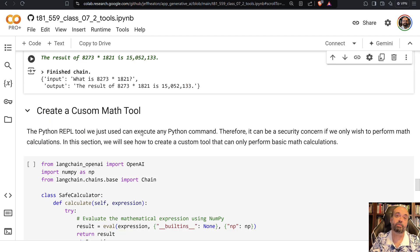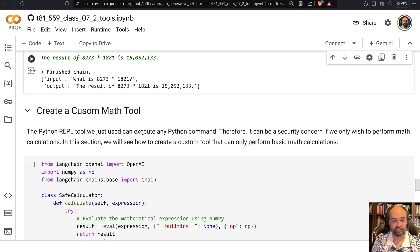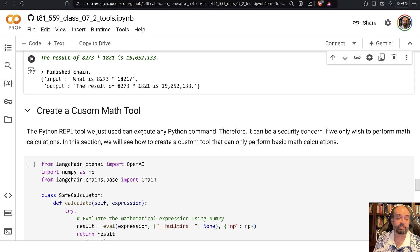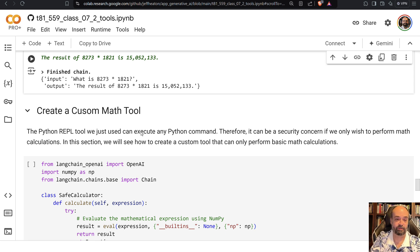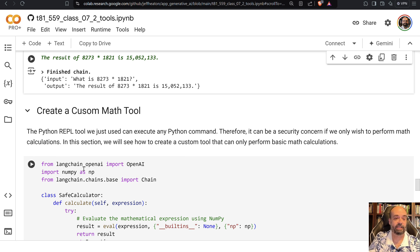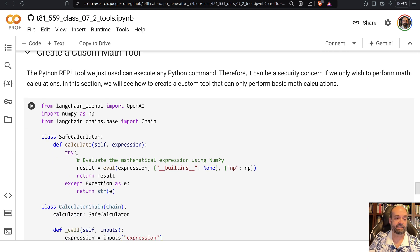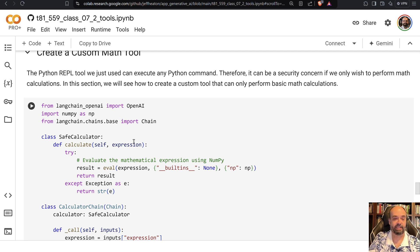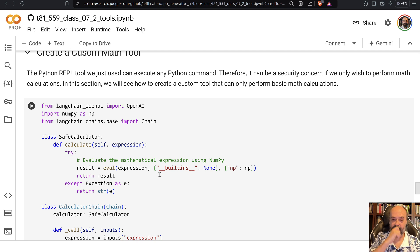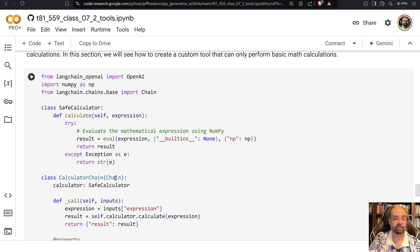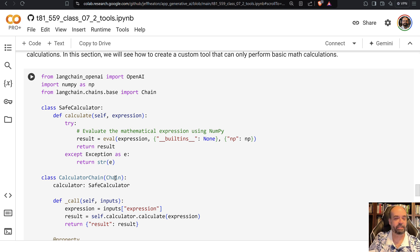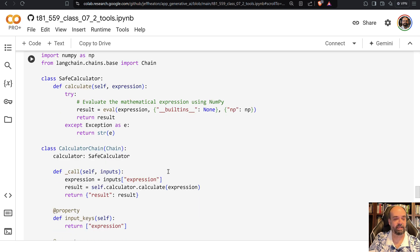We can also create our own custom tools. And like I said, this is something you tend to do a lot in corporate situations. So here I am creating a safe calculator. So this is a calculator that will only do math and not Python. And I basically use the Python eval and do that calculation. This is not completely safe, but it's safer than the general purpose Python REPL.